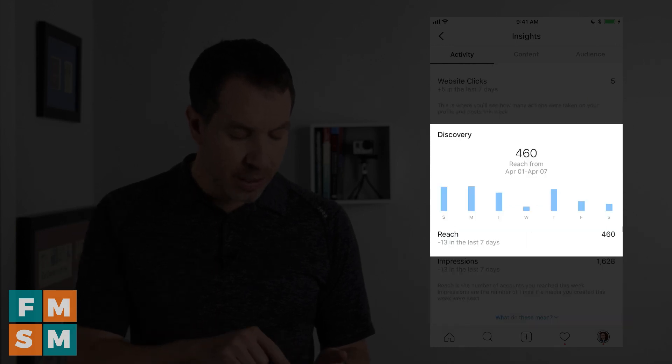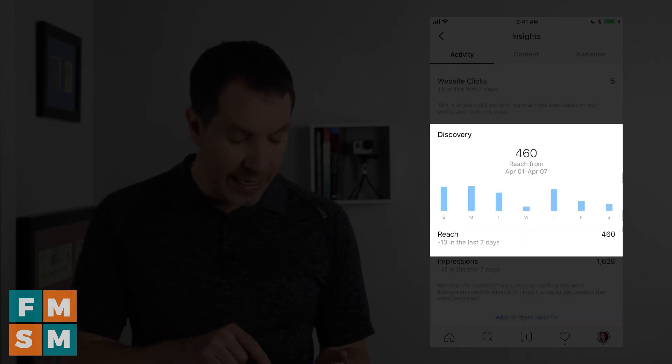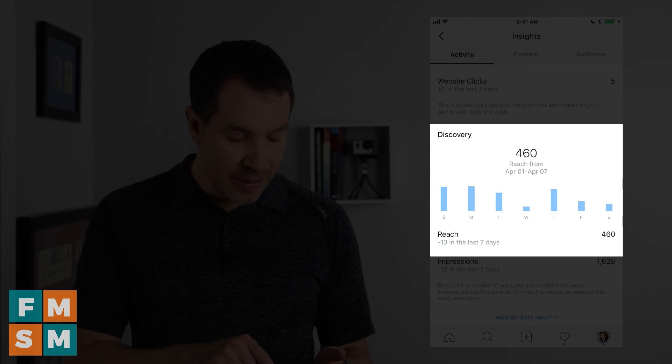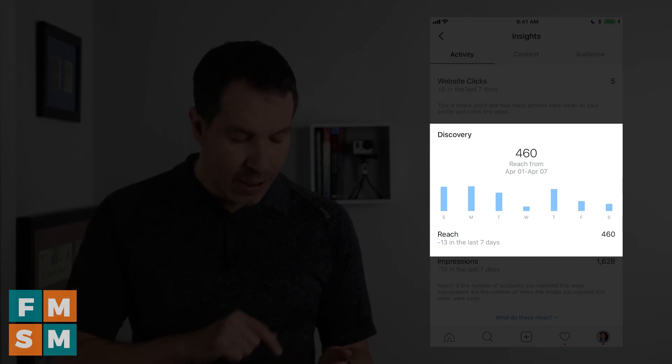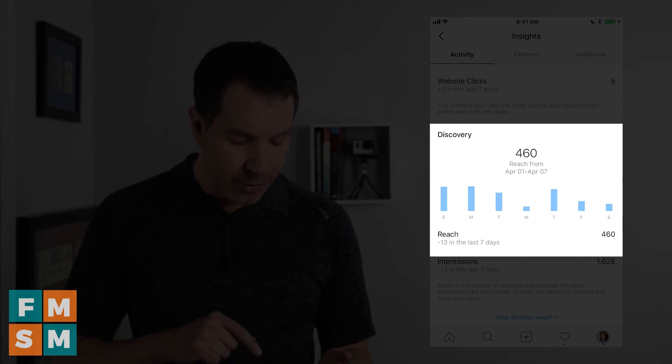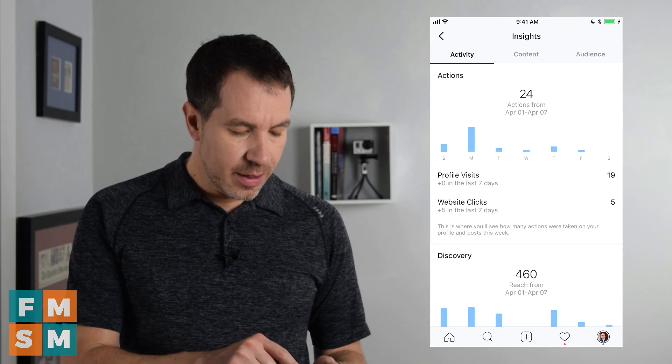The blue bars across the middle show you the reach from each of the different days. Considering I post on Sundays, Mondays, and Thursdays, it's no surprise that those are the biggest days.